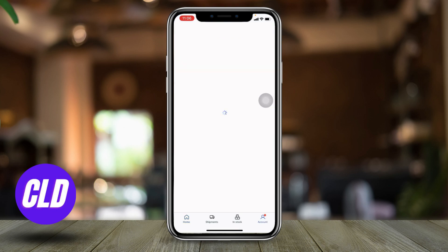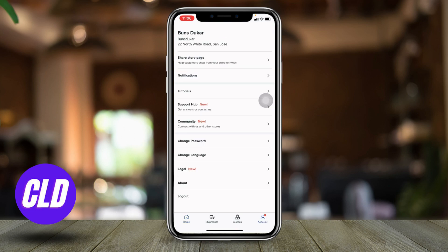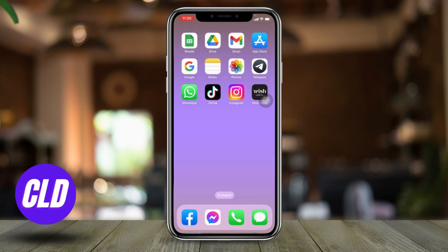Here you can see that I have easily logged into my Wish account. This is how you sign into your Wish account. I hope now you guys are clear about it.